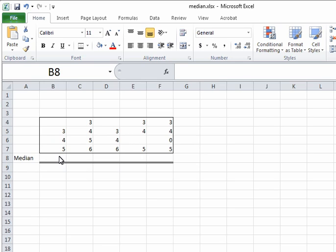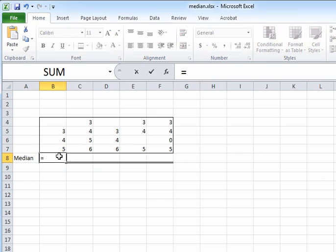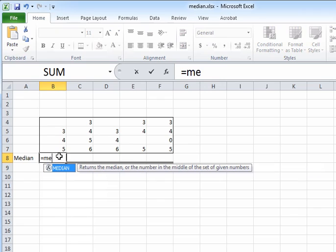So after you sort them, the numbers are three, four, and five, and the number right in the middle is four. So that's the median.